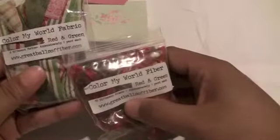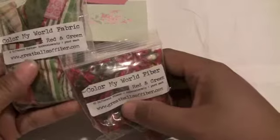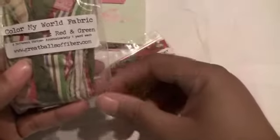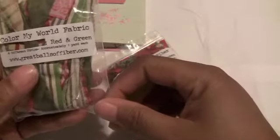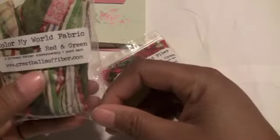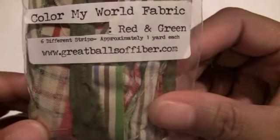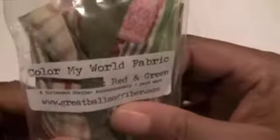First of all, she sent me these fibers called Color My World from www.greatballoffibers.com. Look at these fibers! I love these colors. There's quite a bit in here. I love fibers.